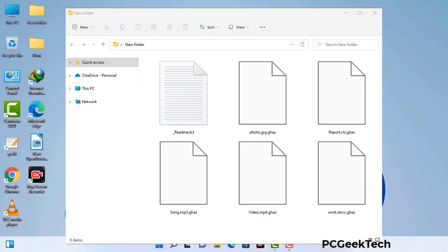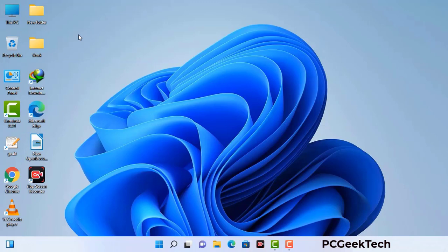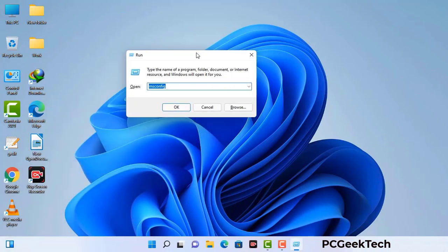Today I am going to help you remove a dangerous ransomware virus from your computer. First of all, you need to start your computer in safe mode with networking. Press the Windows button and R button together on your keyboard. The Windows run command box will appear on your computer screen. Type in msconfig and then press the OK button.